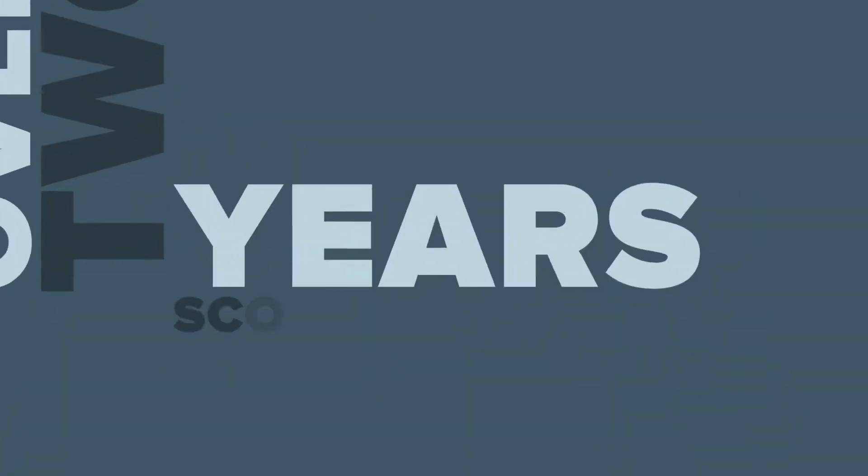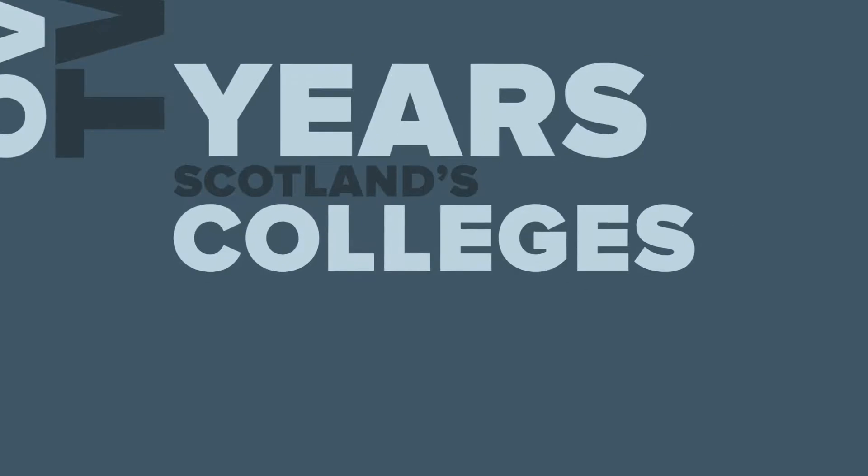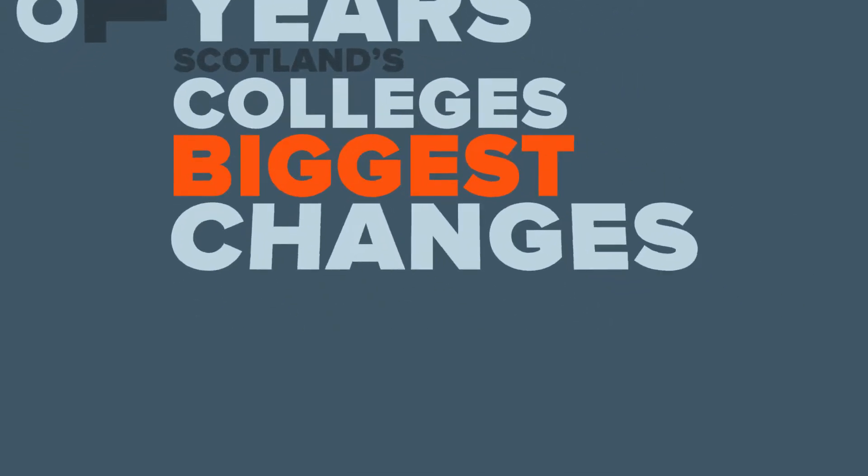Over the past two years, Scotland's colleges have undergone the biggest changes they have ever seen, and students' associations have been right at the heart of it.